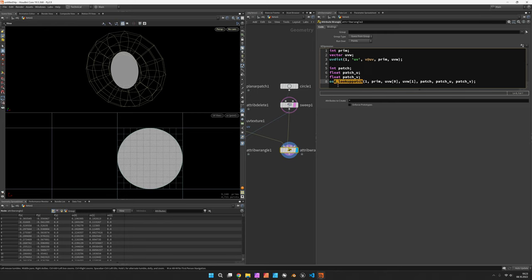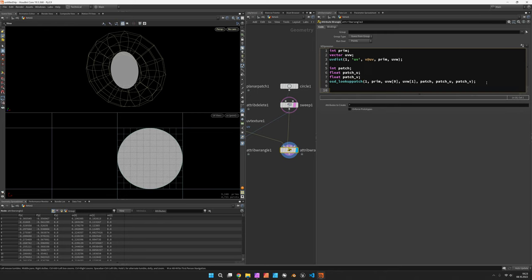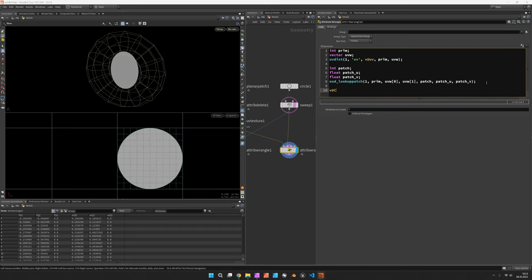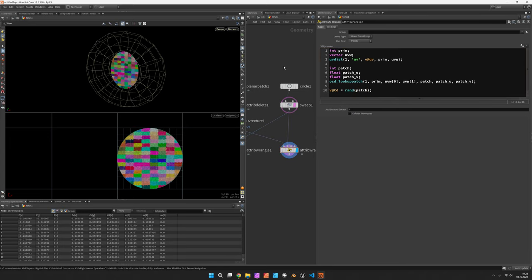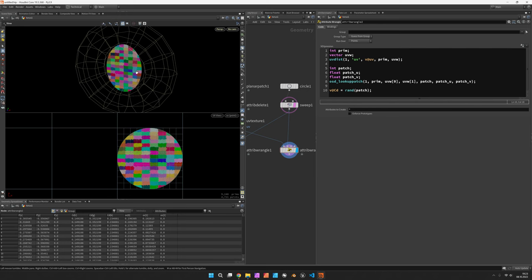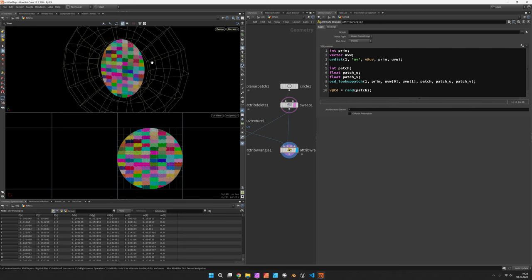So now these should be filled by the osd_lookup_patch function. And this is something quite abstract. I mean we could try and create a random color based on the patch number to get a bit of an understanding about this.